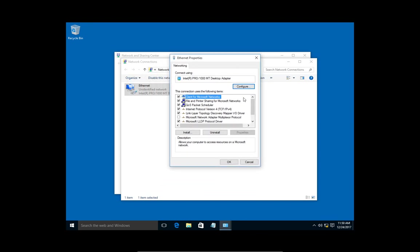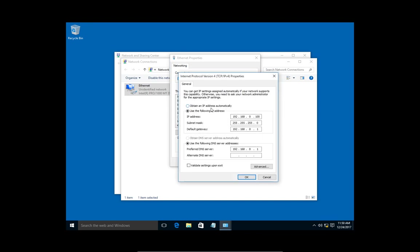Then we're going to go to where it says TCP IP version 4. Double-click on that. Here we see our IP address. Our IP address is set statically. Yours might be set to dynamic or automatic.